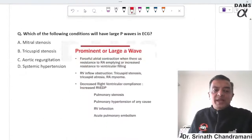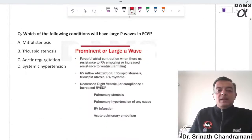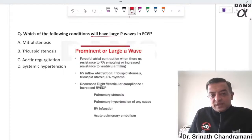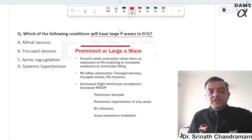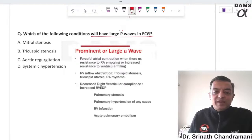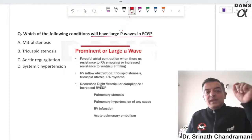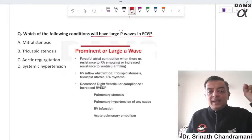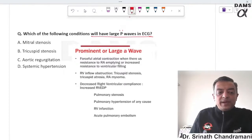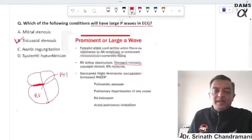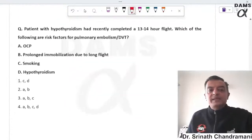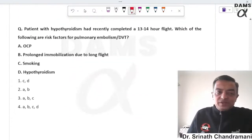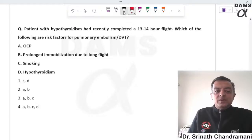Which condition will have a large P wave or giant P wave on ECG? Whenever the right atrium is contracting against resistance, a giant P wave appears. These are direct questions from the notes.